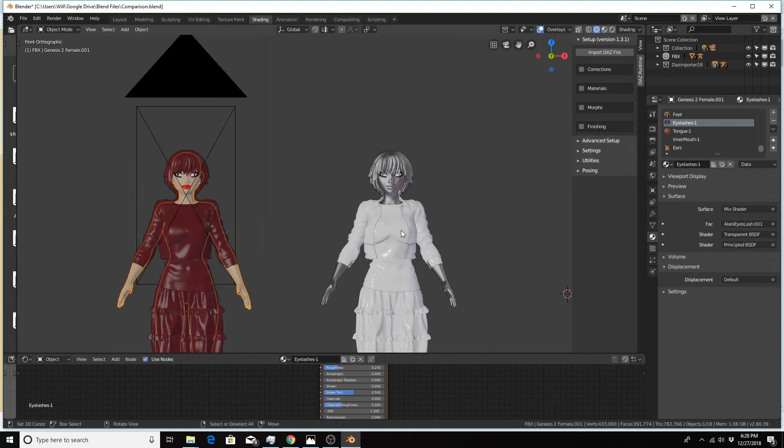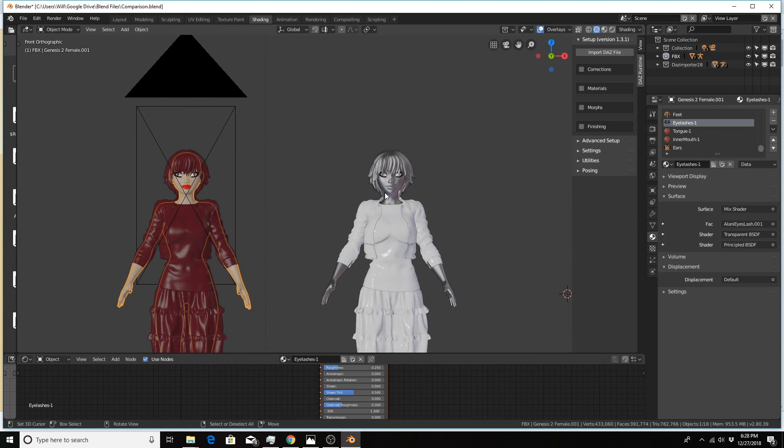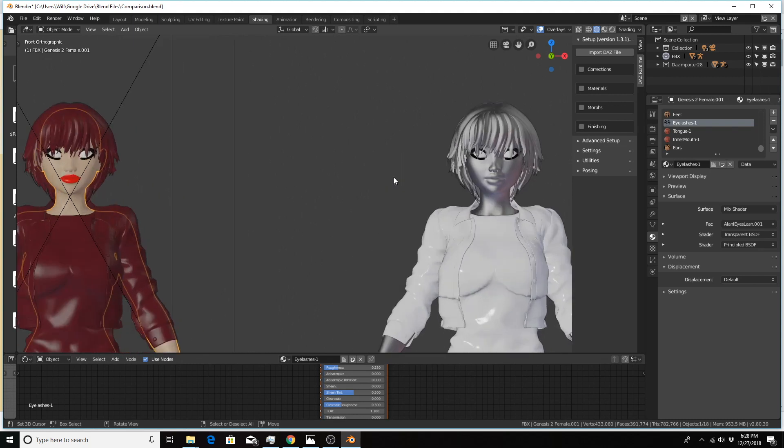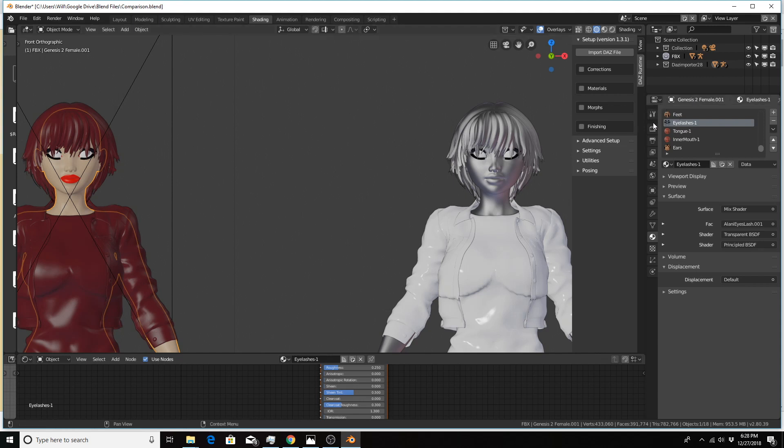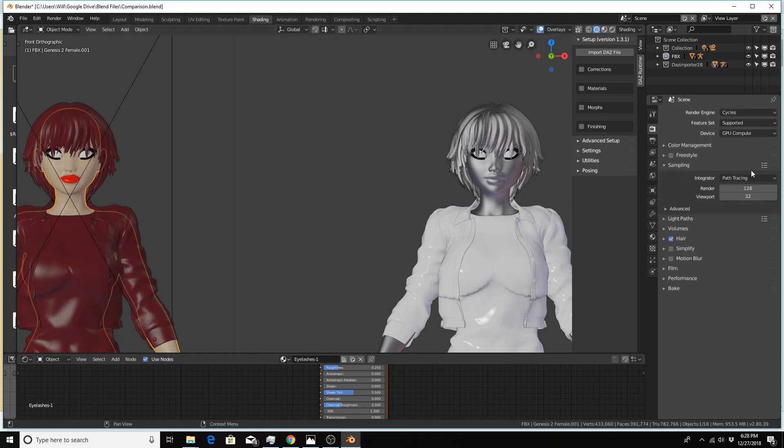One thing I haven't accomplished yet is getting this to work in the Eevee renderer, because the alpha channel material doesn't work for either character. The eyes come out white and the eyelashes come out as one solid material. But this does work well with the cycles engine in 2.8.